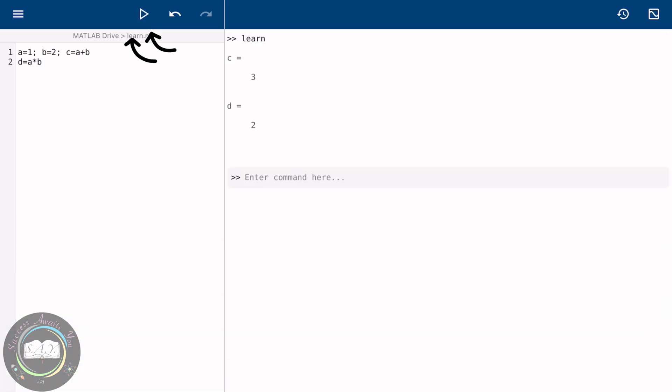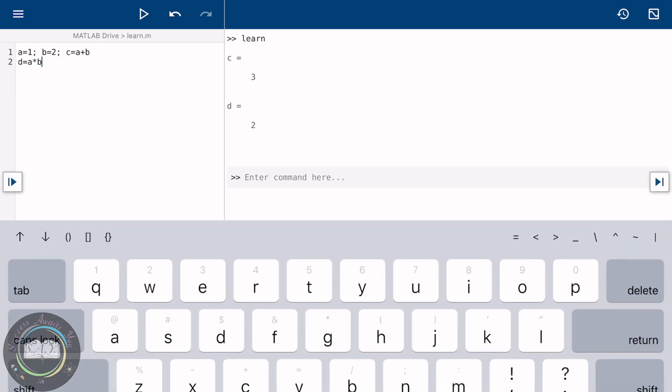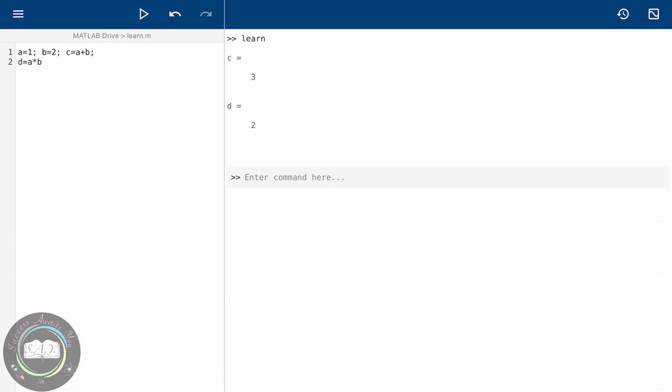And on PC, click on Run and Advance. Now, as we were working in the editor window, we can easily edit it. For example, I only want the answer of variable d. I will add the semicolon with variable c and then run it.